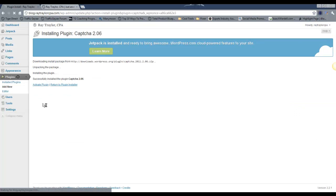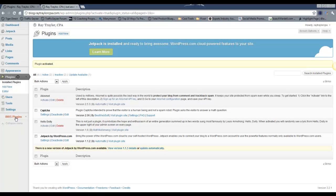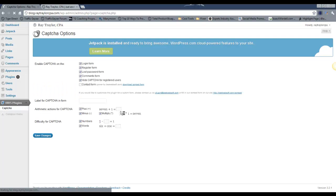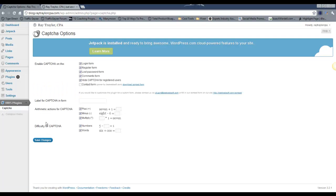You want to make sure to activate the plugin. When you do, this little part will pop up down here, so go ahead and click on that and click the CAPTCHA underneath it. This is where you can edit the settings here.